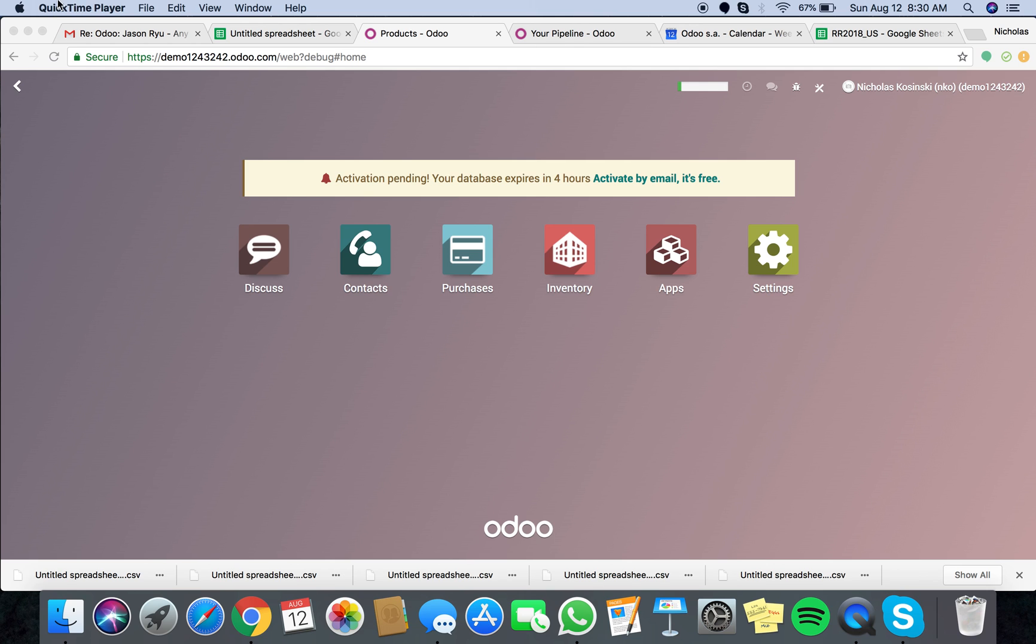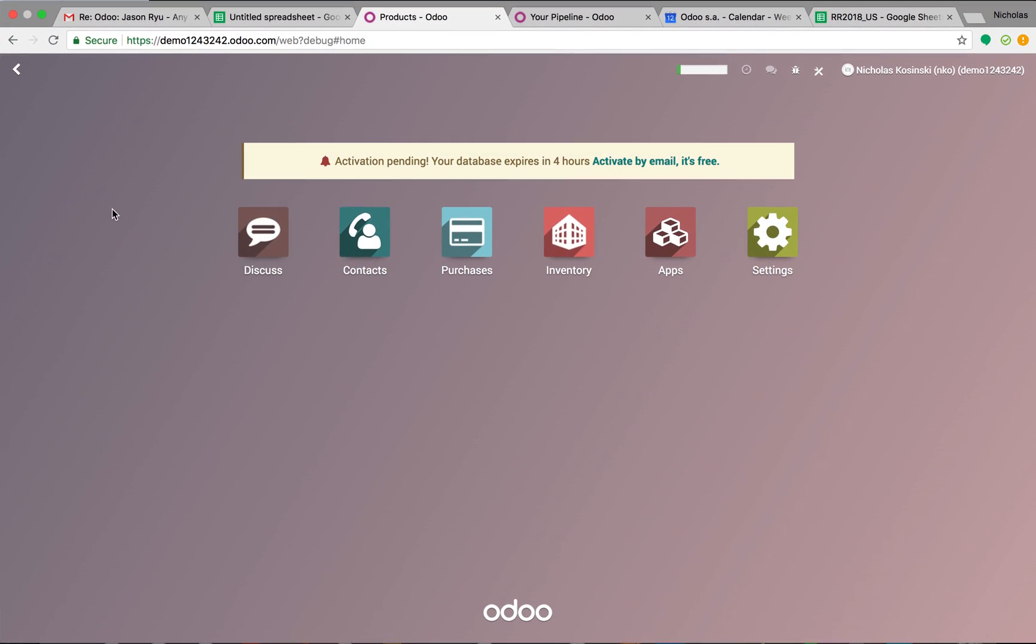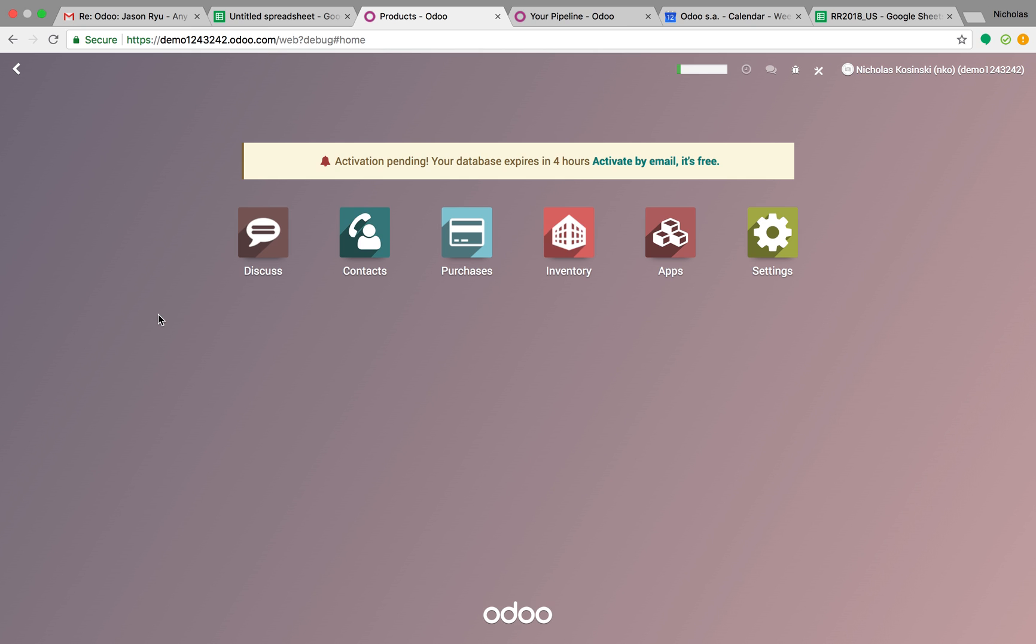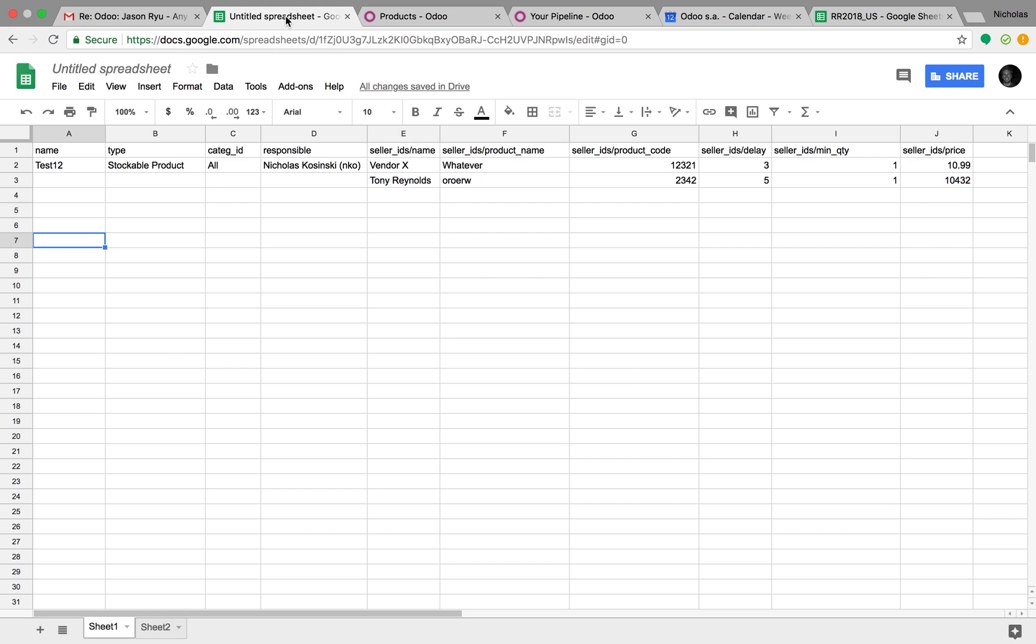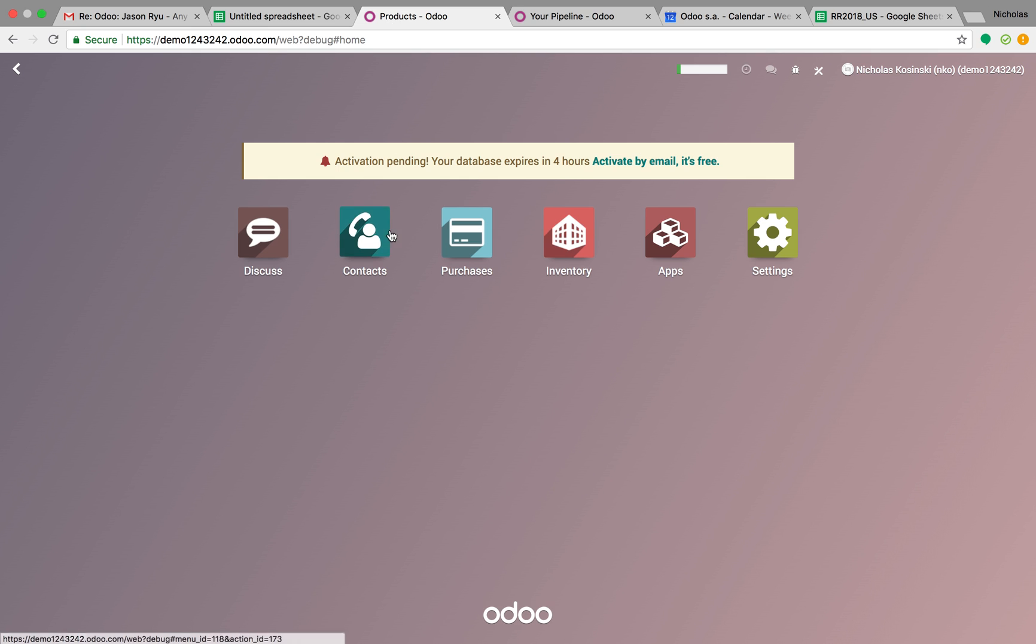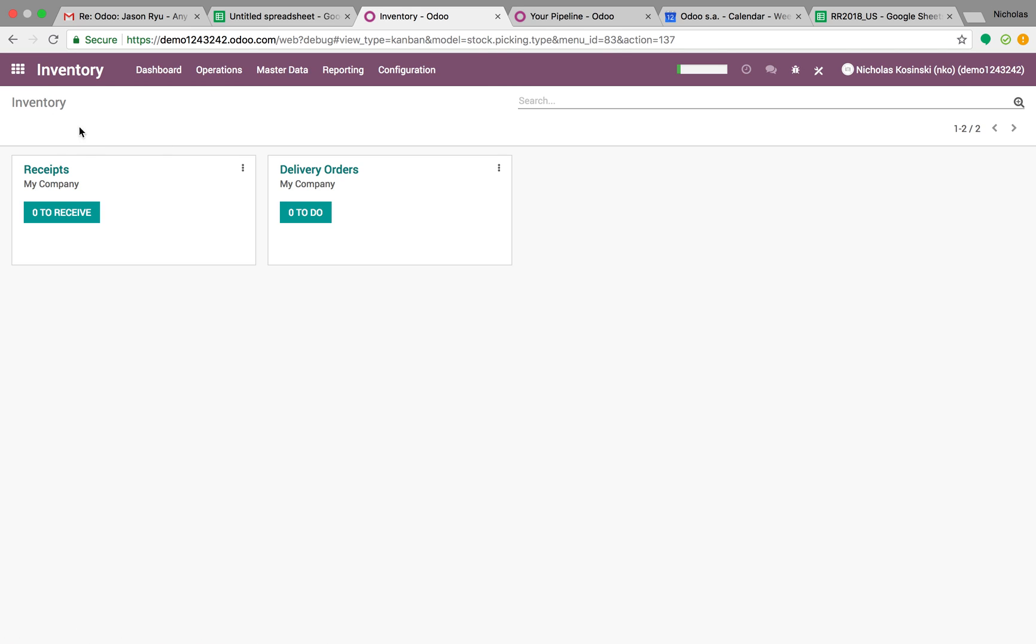So for this example, what you're going to want to do is pretty simple. I have a spreadsheet which you're familiar with, how to import products: name, type, ID, responsible. Because those are the mandatory fields.